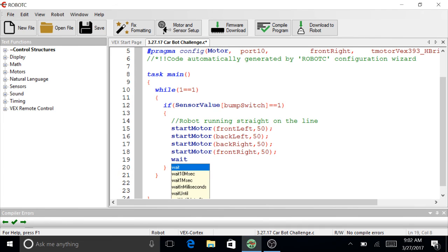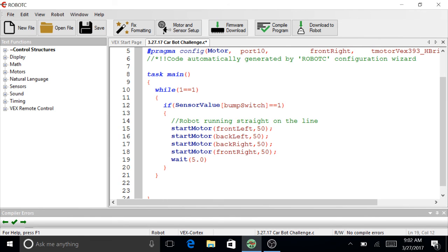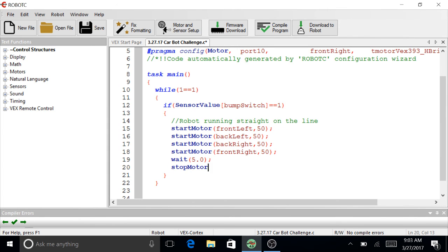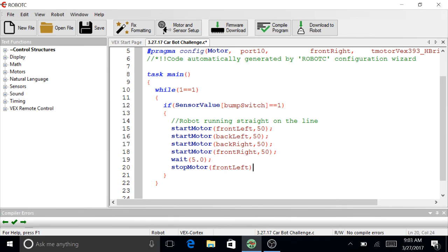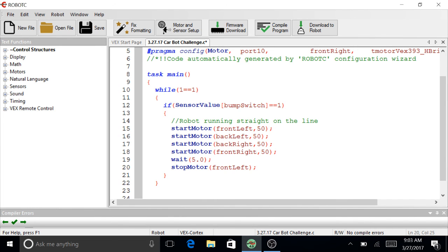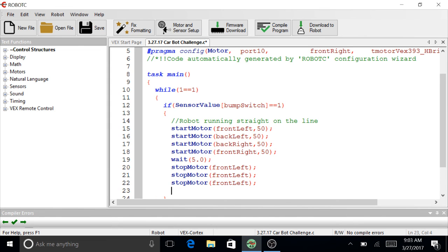I'm not going to stop there. So wait. And this should be I'm just going to do five seconds. And then stop motor. Front left. Trying to stay consistent here. And then I'm going to copy this. Copy. We will see. Enter. Control V. Enter. Control V. Enter. Control V. And I'm just going to change these.